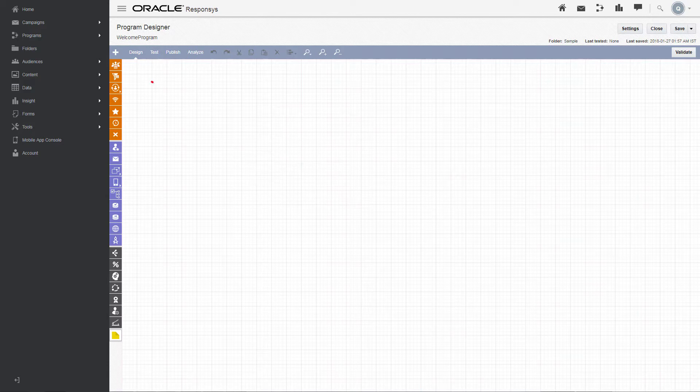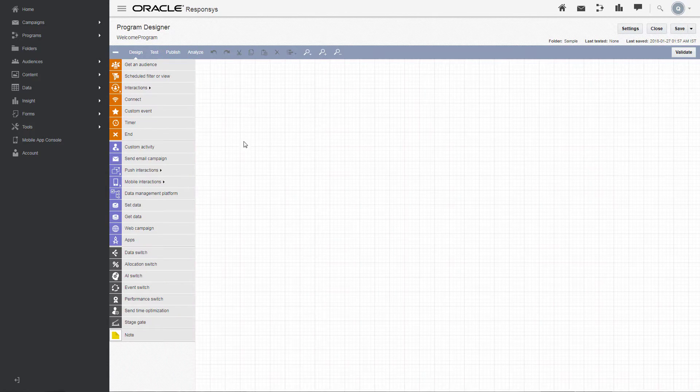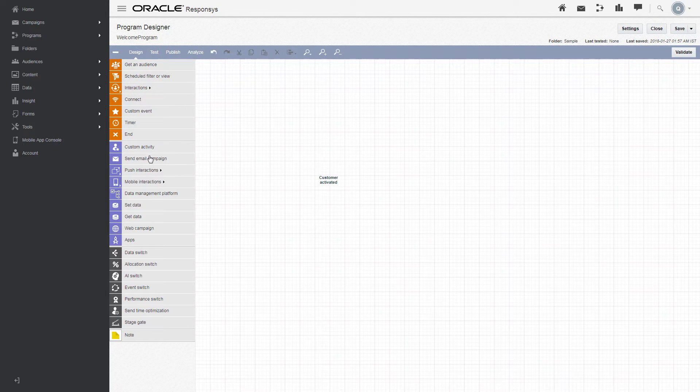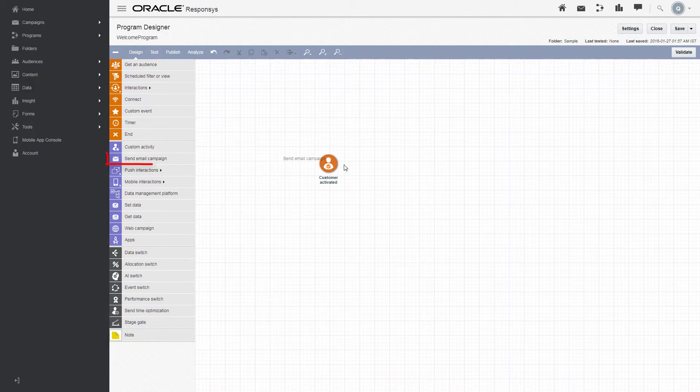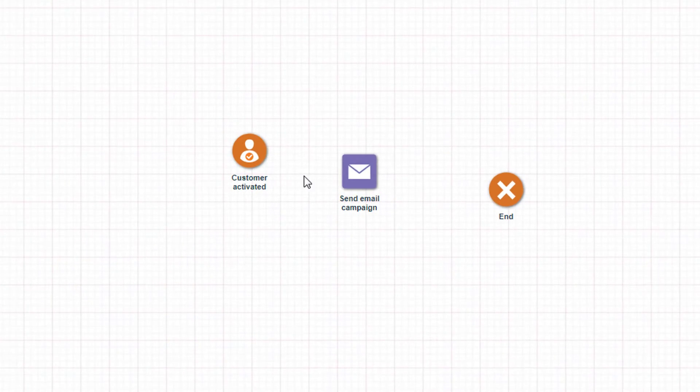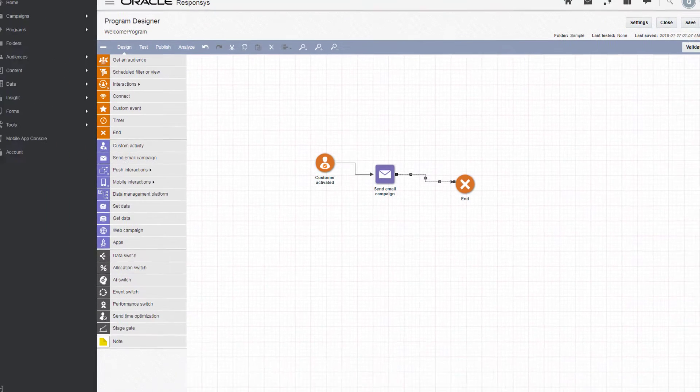Click the plus sign to see the names of all elements on the palette. Point at interactions and drag the Customer Activated element to the canvas, then the Send Email Campaign activity, and the End Event. Draw lines between the elements to indicate the program flow.